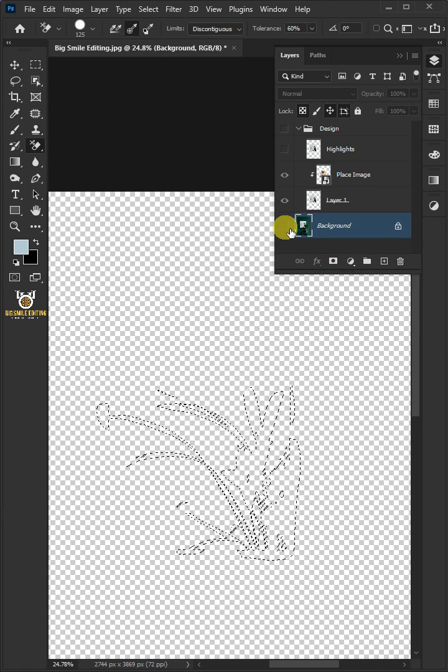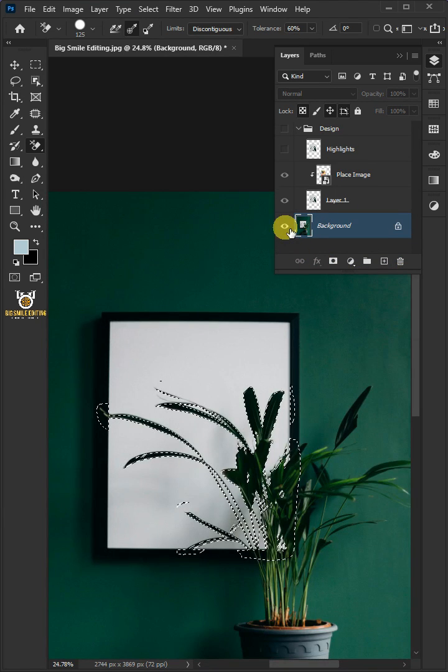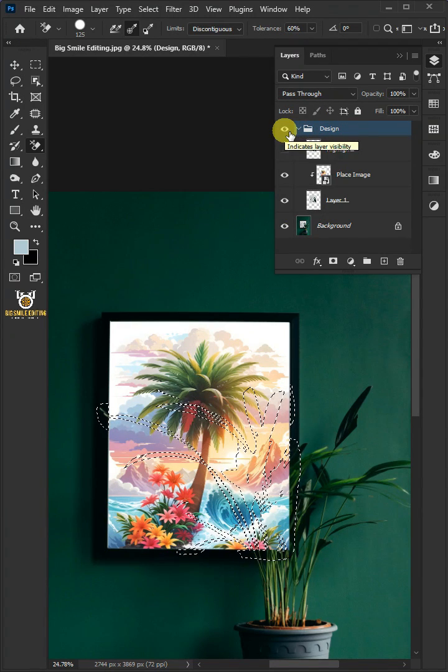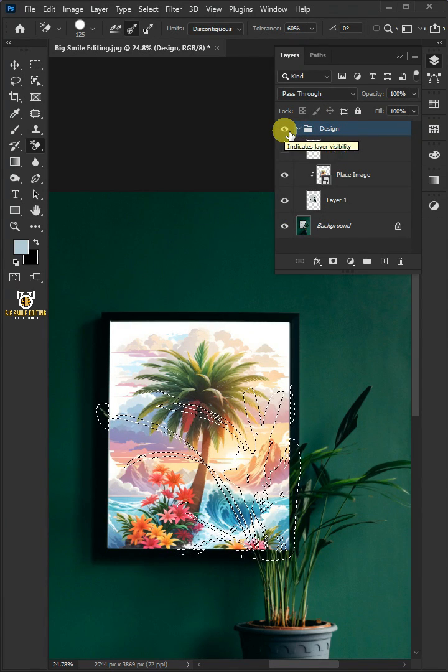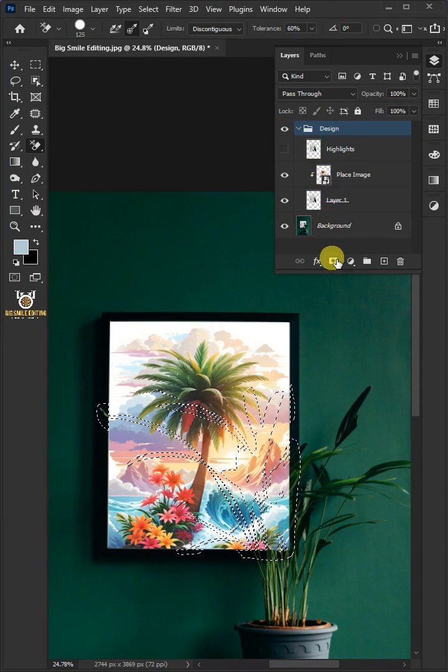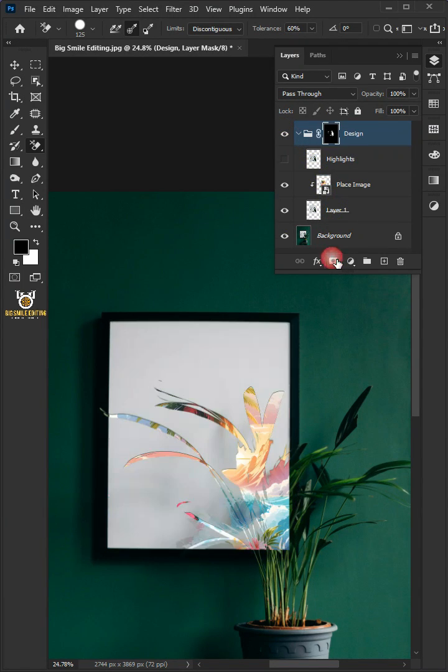Now, turn on the background layer and the group layer. With the selection active, click on the mask icon to create a mask. Press Ctrl I to invert.